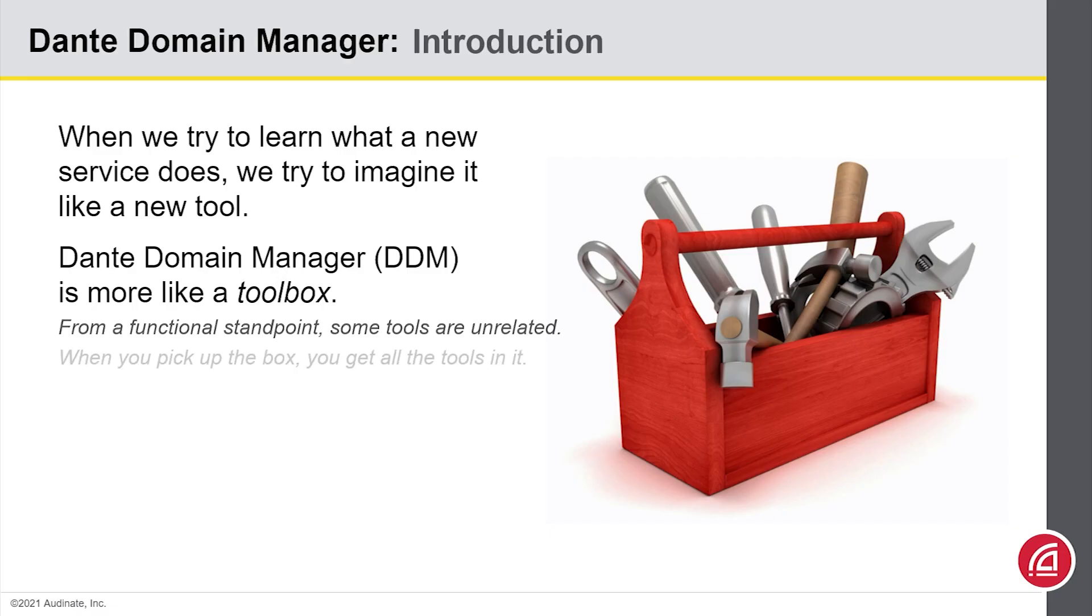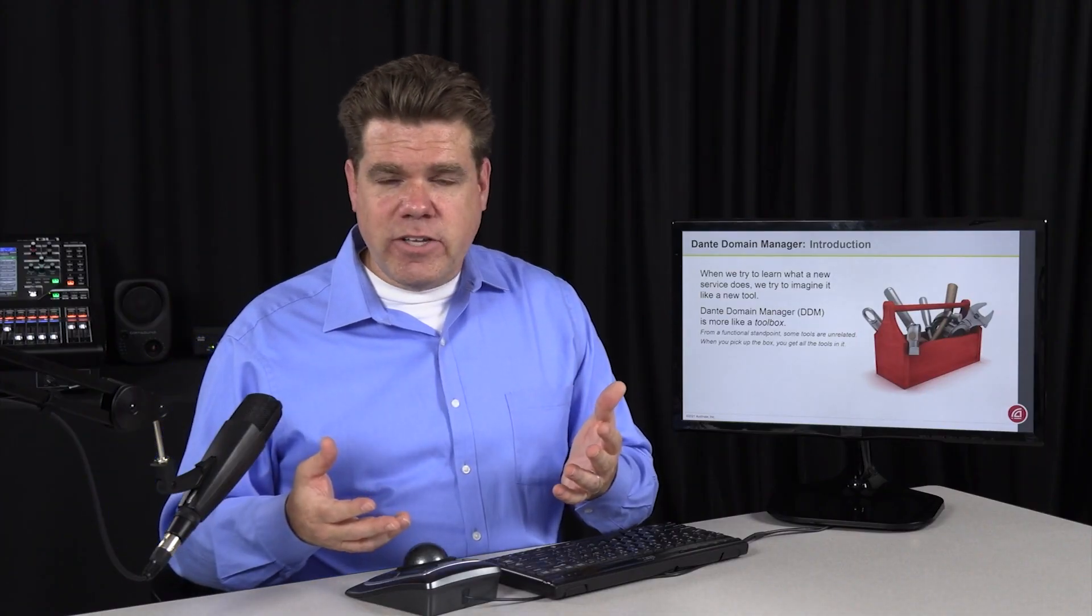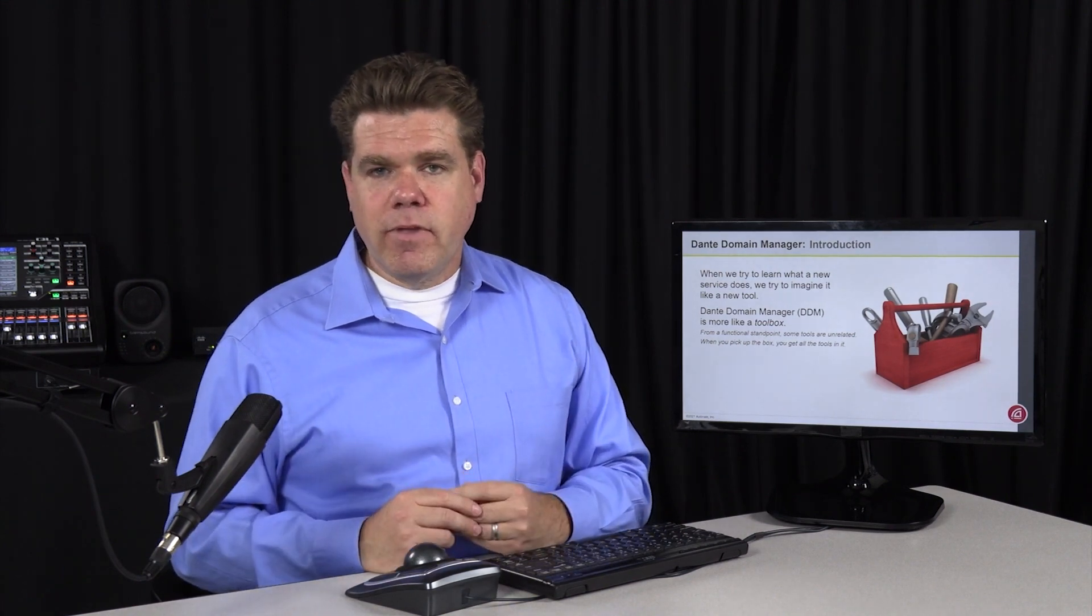Now, of course, once you pick up the toolbox, you automatically get everything in it. If you don't choose to use everything in Dante Domain Manager, that's okay. That's up to you. Those features will be sitting there waiting for you if you change your mind later.